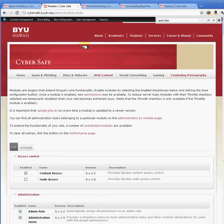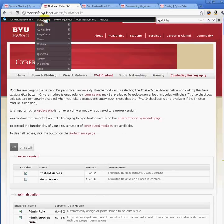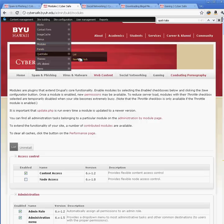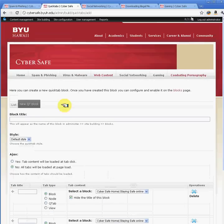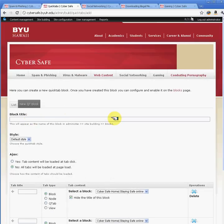The next step is to go under Site Building and then create a new QuickTab block. I'm going to go ahead and create this as a tutorial QuickTab.